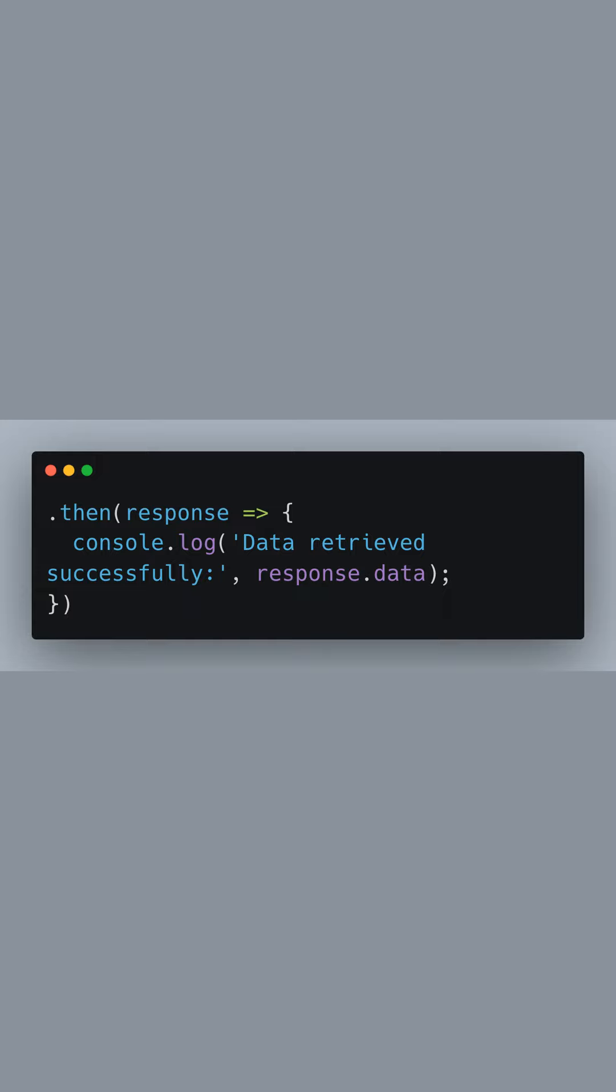The response object includes a lot of information, but we're specifically interested in response.data, which contains the data we want.